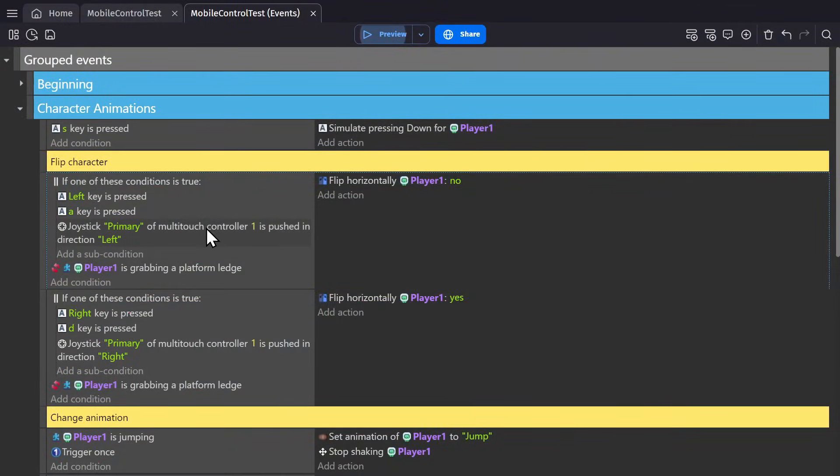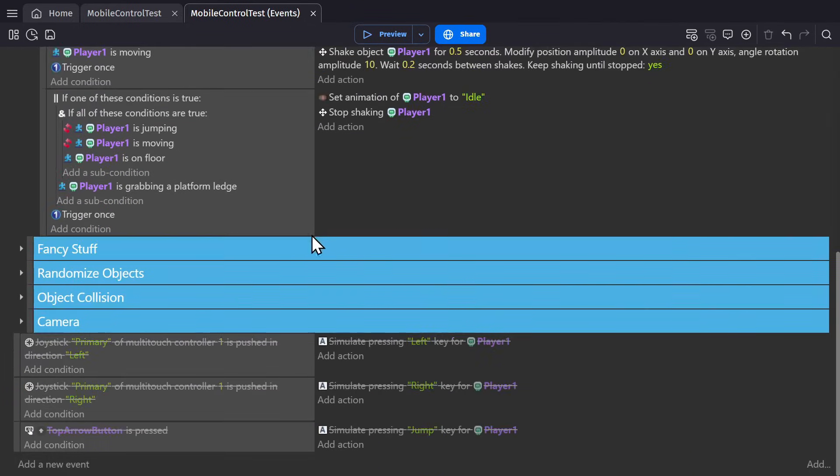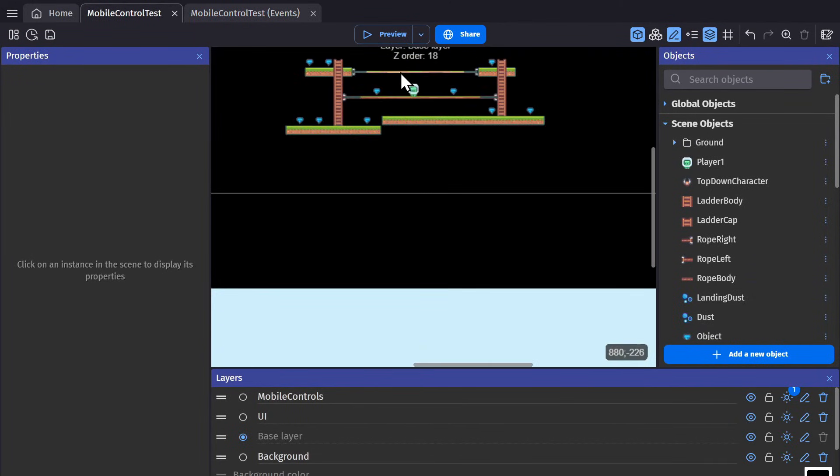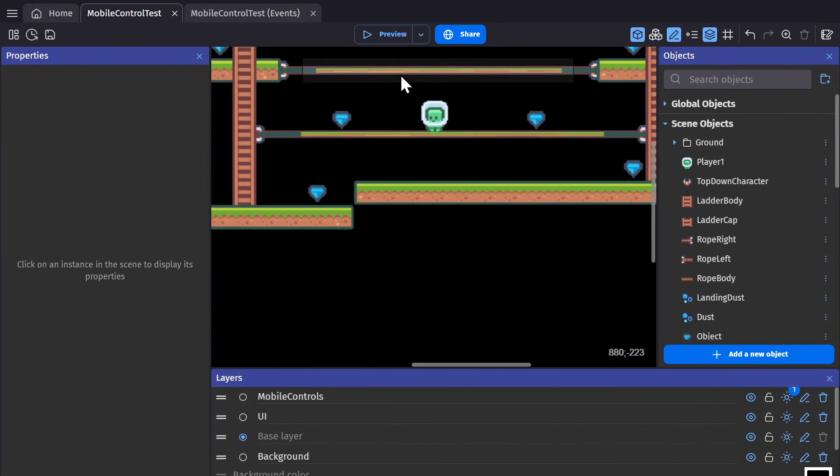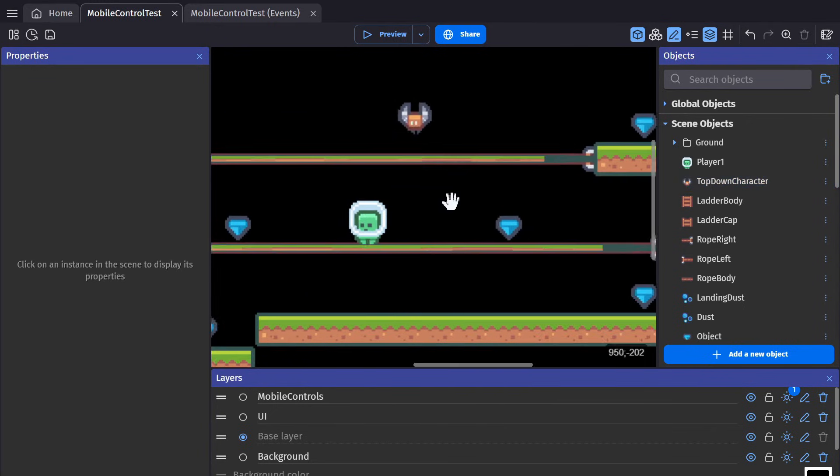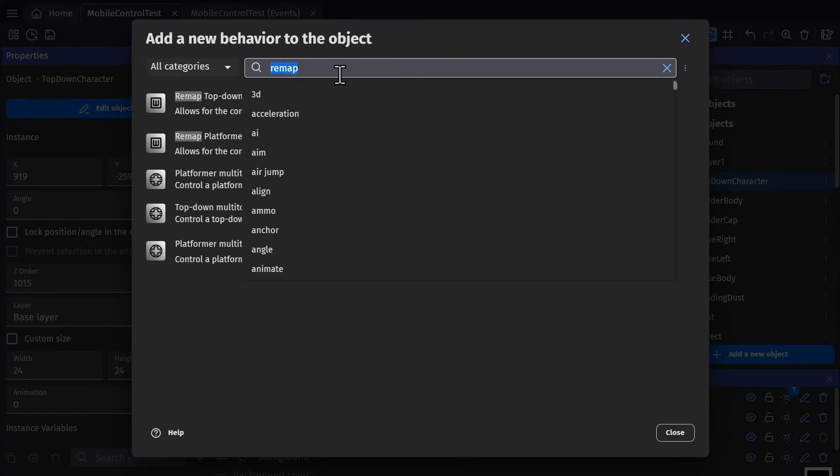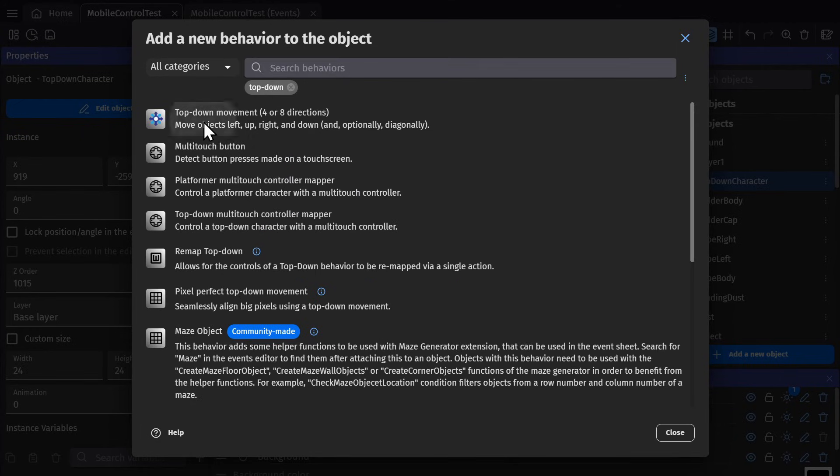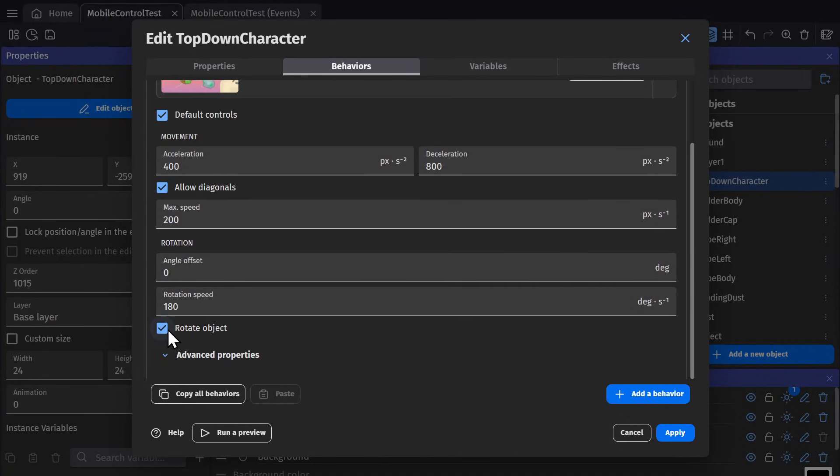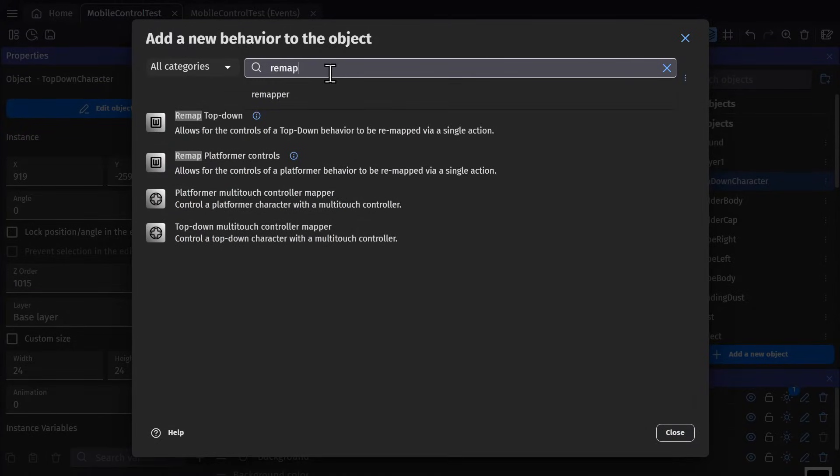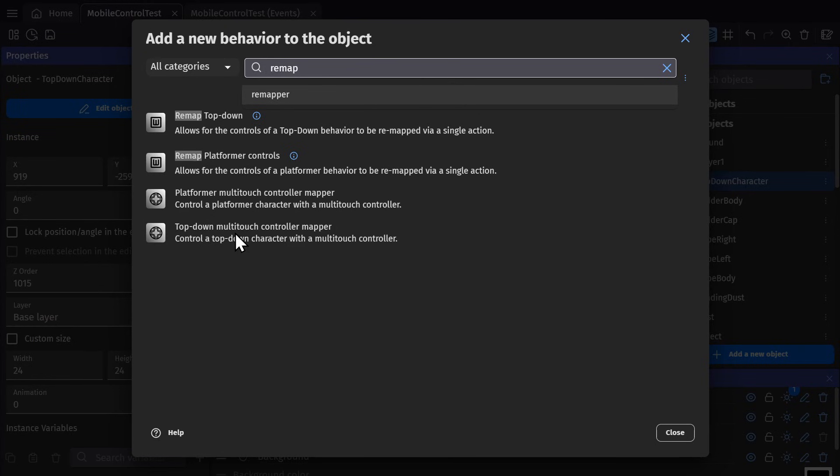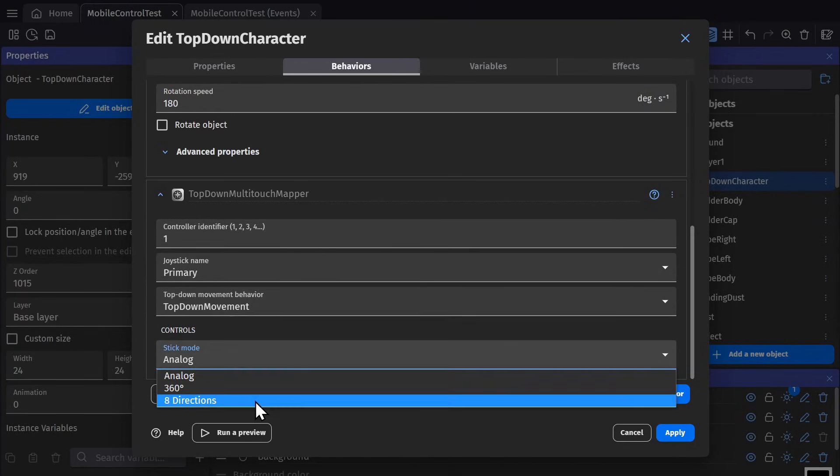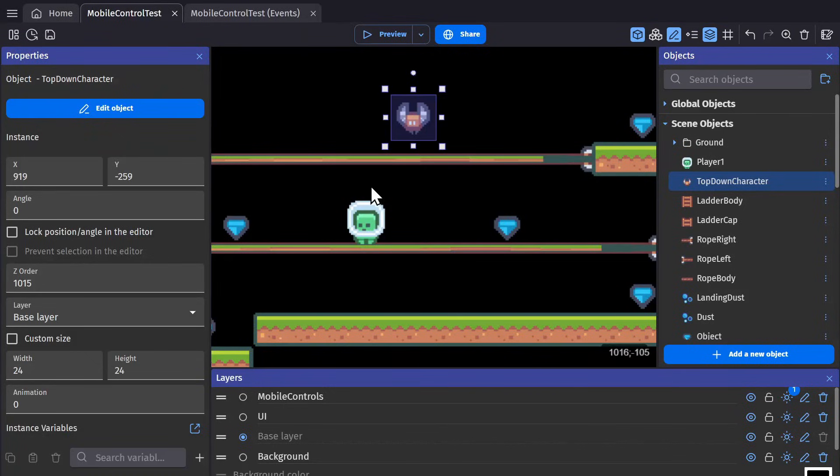And you can also easily set this up for a top-down character. So if I remove those, zoom back into the play area and add this character into the scene. I can give them the top-down behavior. Make sure it doesn't rotate. And then give it the remap behavior for the top-down behavior for the multi-touch joystick. I can pick what kind of controller I want. Make sure that identifier is the same and press apply.